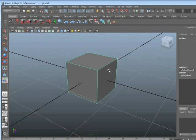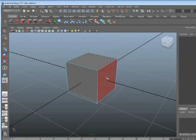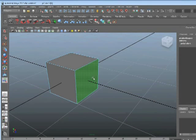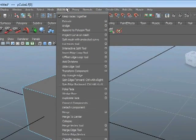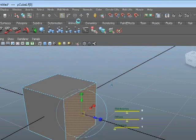We can go straight to extrusion. The way extrusion works is you select one or more faces and then apply the extrude tool. So I'm going to right mouse button, go to Face, and then select this face on the end. Now that it's selected, I can go up to Edit Mesh. I need to make sure I'm on the Polygons menu set. Edit Mesh, and the second item in that drop-down menu is Extrude. So Extrude — click that.